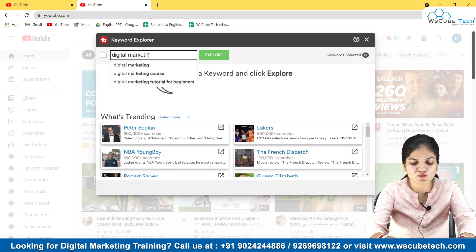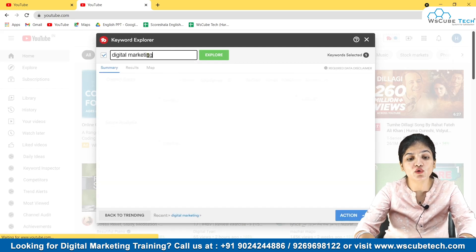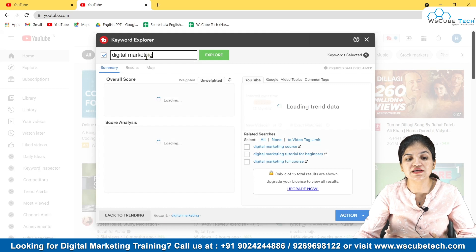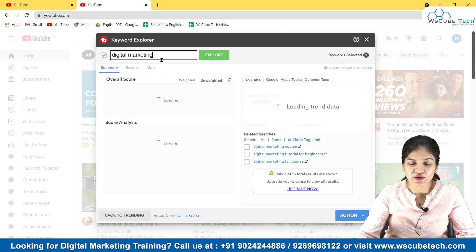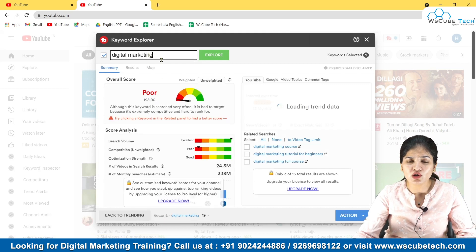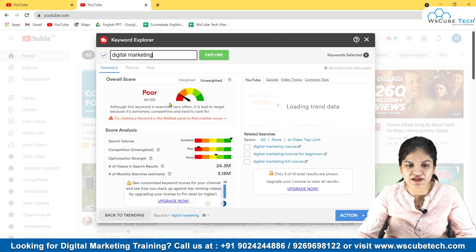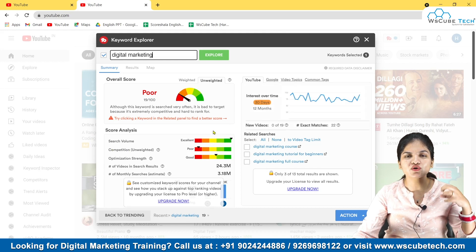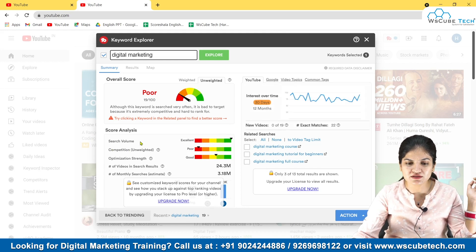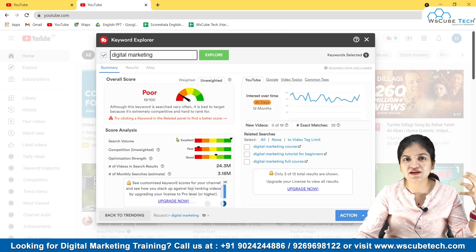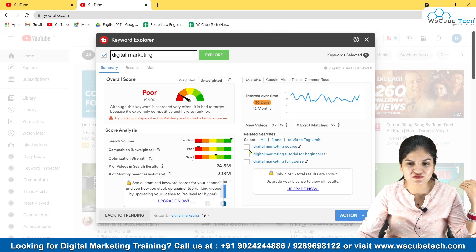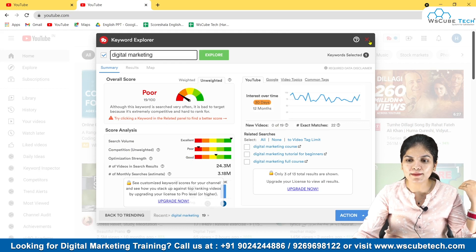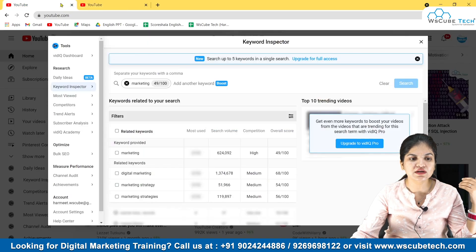You'll see a search bar where you can type any keyword, and you'll see its performance — how this keyword is doing, what the volume is, and how much the competition is. There is a really good graphical representation showing how effective this particular keyword is.